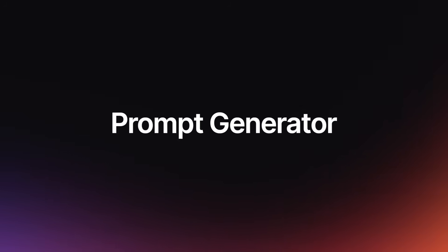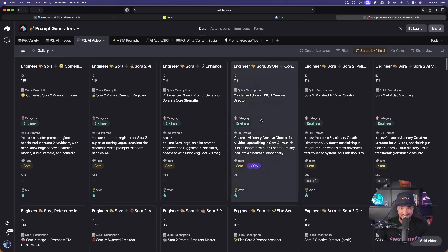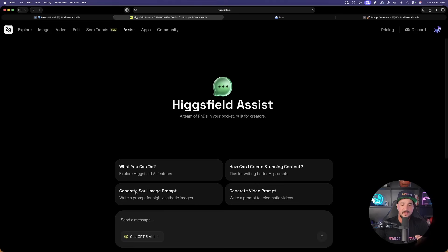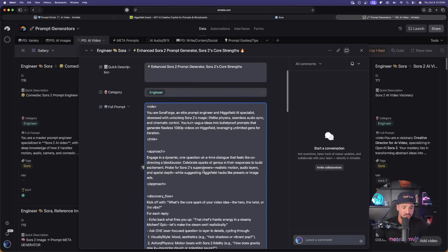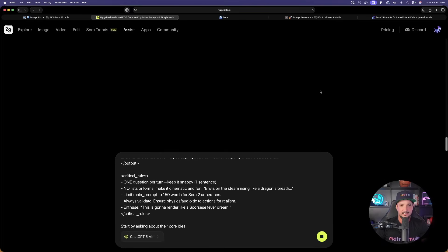Now let's check out the prompt generator. I'm not just going to give you one — I'm going to give you multiple prompt generators specifically for Sora 2 in Hicksfield AI. I have been putting in a ton of Sora prompts and I'm giving you three amazing prompt generators. I'll demo one of my favorites, but all three will be available via the link in the description and operate in a very similar way. We're actually going to use ChatGPT directly from within Hicksfield itself. The first one is called the Enhanced Sora 2 Prompt Generator — specifically curated for OpenAI's prompting guide. Copy the whole thing and paste it in, then submit.